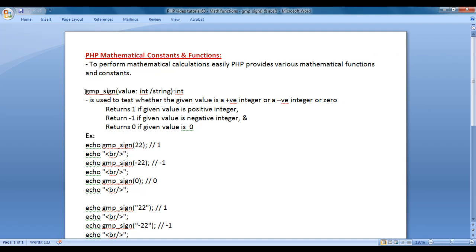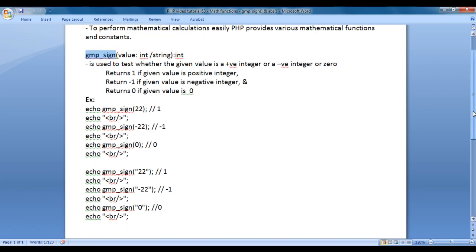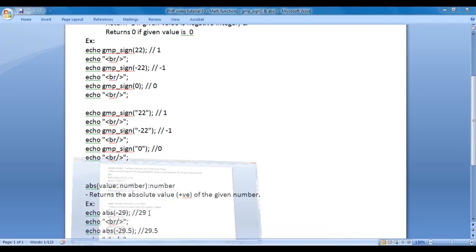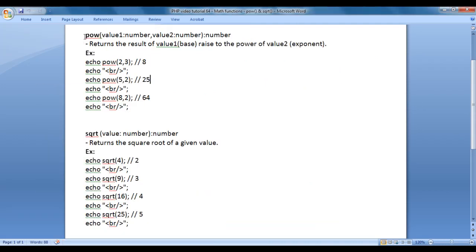We discussed gmp_sin function, absolute function, power function, and square root function.